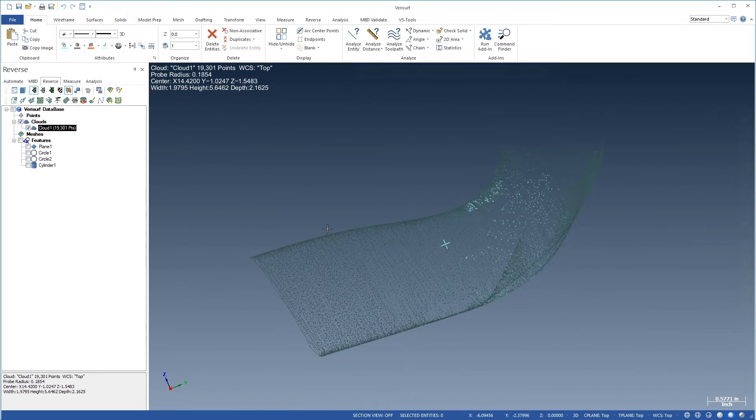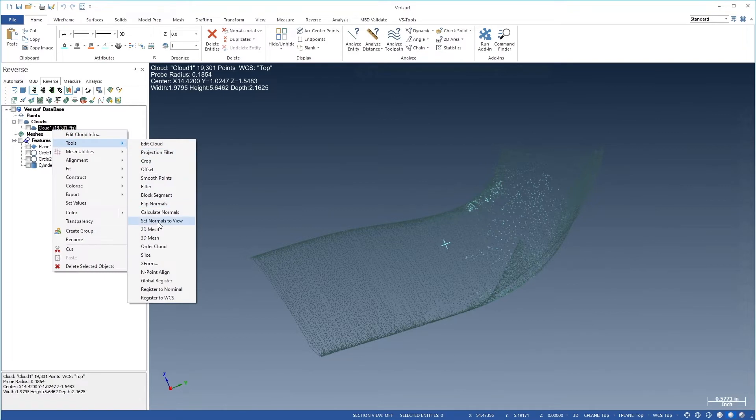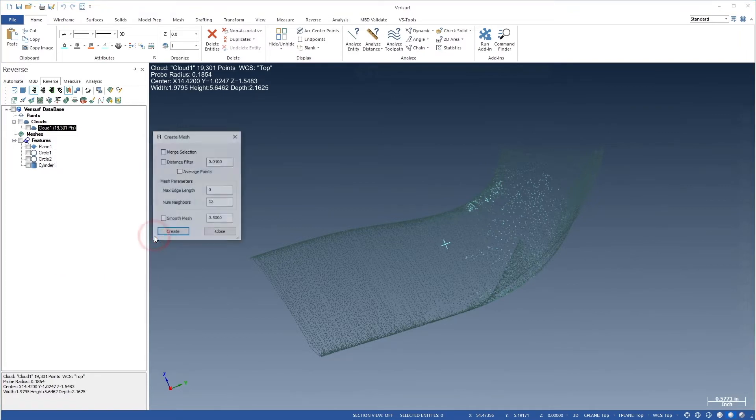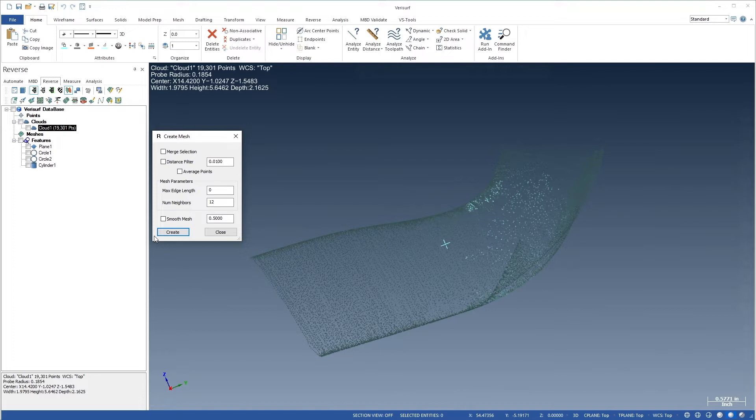Next, we'll create a mesh. Let's right-click the cloud and choose Tools, 3D Mesh. Note that we could have filtered the points while meshing rather than beforehand. This would simplify the comparison of multiple meshes using various filter distances. We'll accept the default mesh parameter values shown here and choose Create.